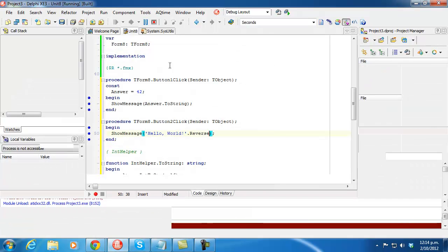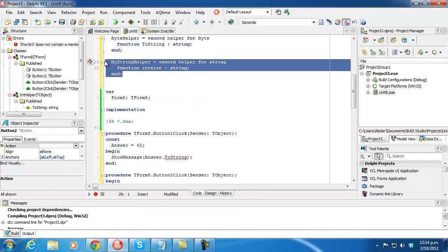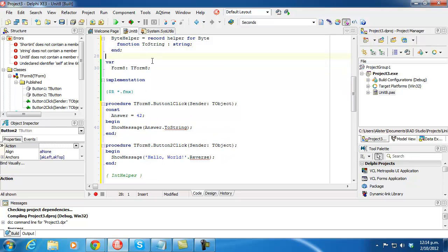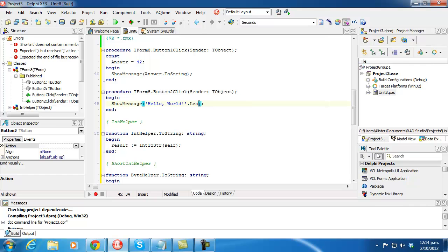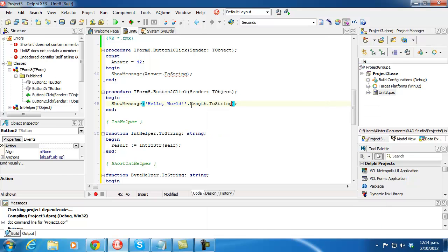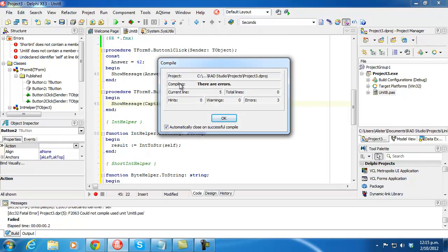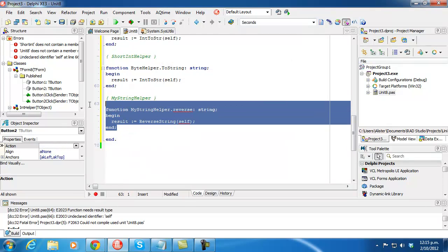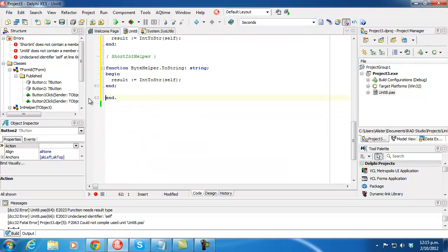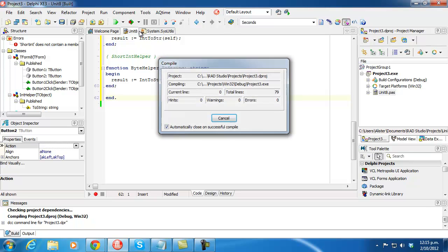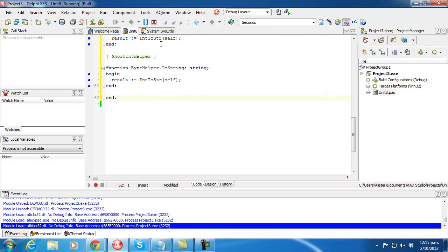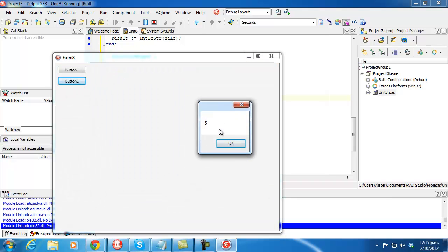So hello world reversed works. And strangely there's no reverse on the standard string helper. But we can say length — though of course it doesn't have a string helper constant anymore. We run it and it's of length 5.